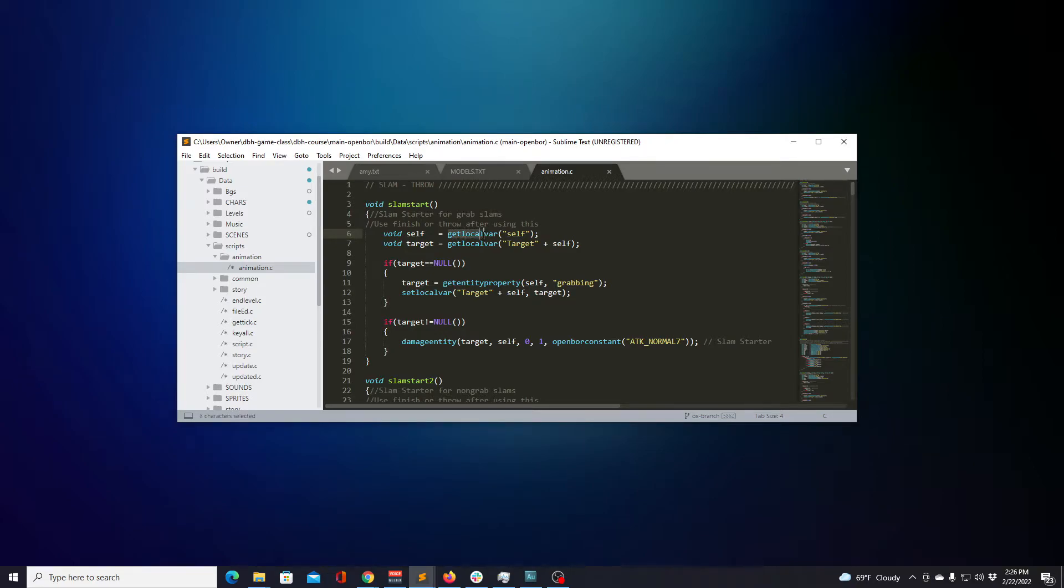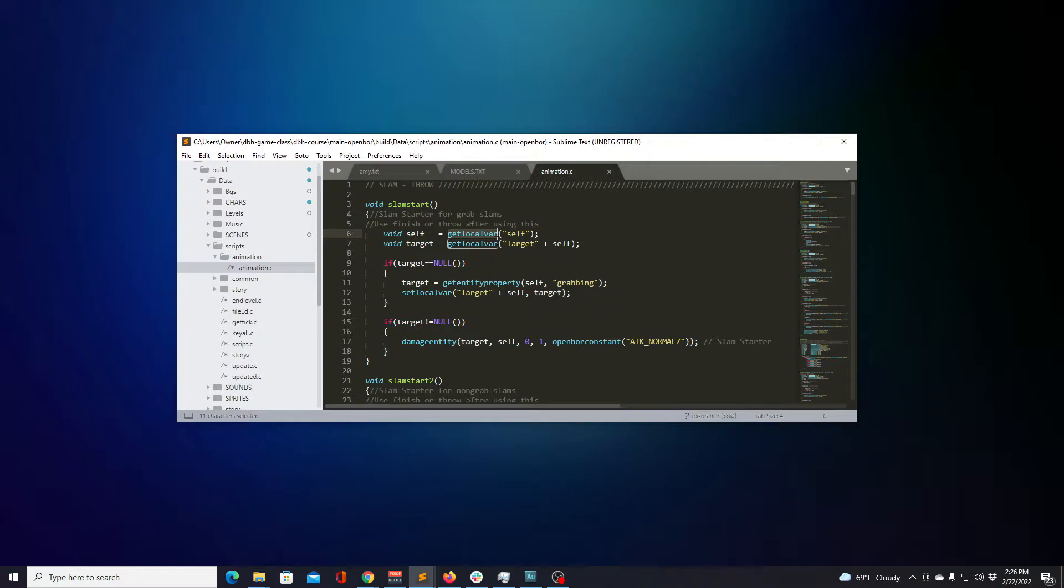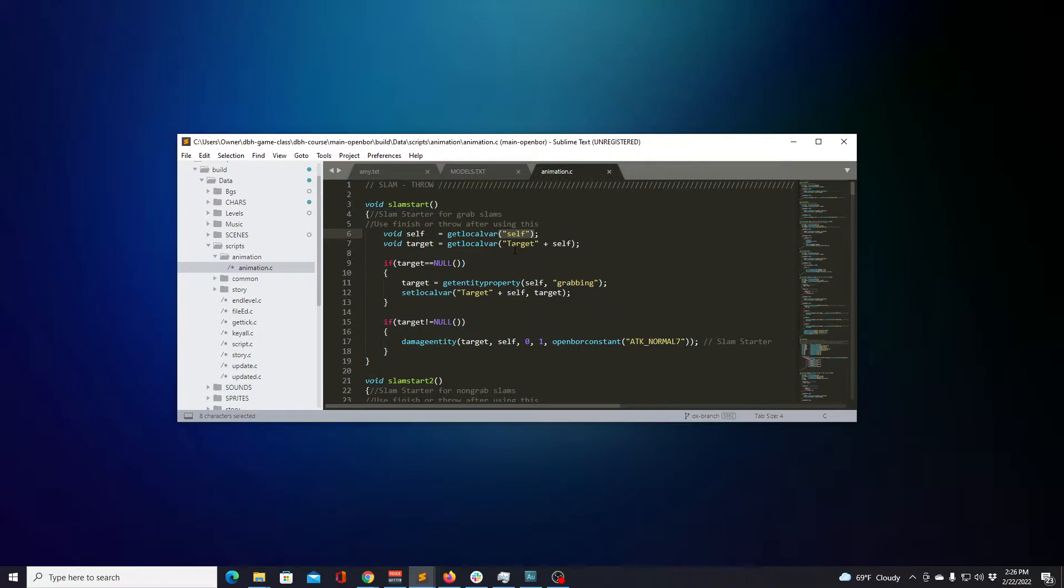To the right of the equal sign is what will be stored. Many different things can be used to be stored. Strings, numbers, and even other functions. In our case, it's another function. The reason we know this is because of the two parentheses immediately beside get local var. That means that get local var is also a function, which means it has its own set of logic that runs code to return a value that will then be stored in the variable called self.